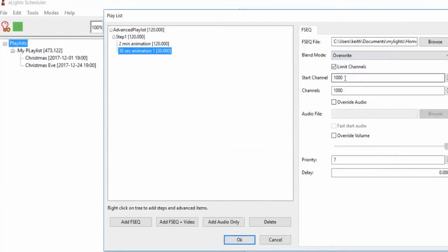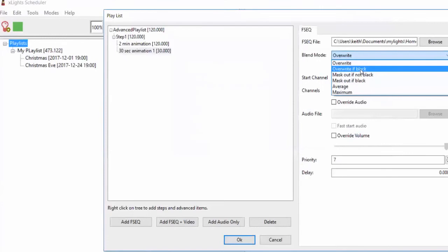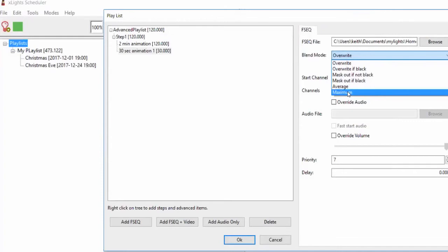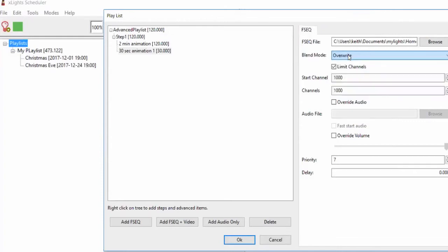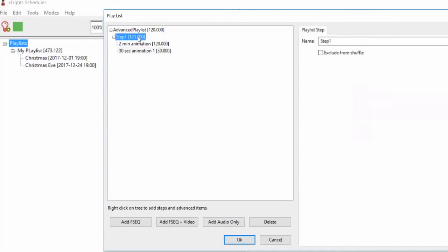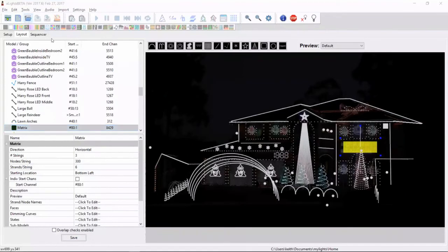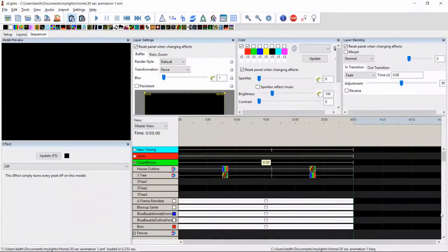We get to control how they blend together. In overwrite mode, those pixels clobber the pixel data from the other sequence. You can also overwrite only if the pixel was previously black, do masking, do averages to blend together, or do a maximum which takes the brightest of every channel as it merges. This is also how you would use an ESCQ file — an ESCQ file is the same as an FSCQ file but typically contains data for just one model, such as a tune-to sign.